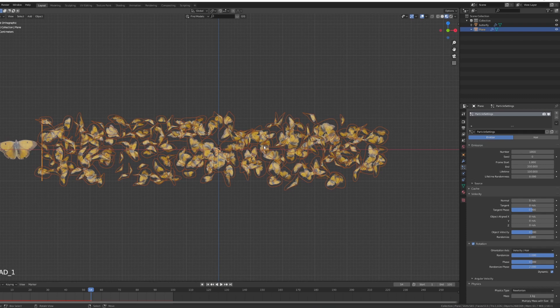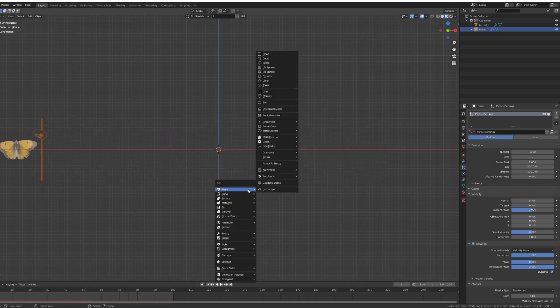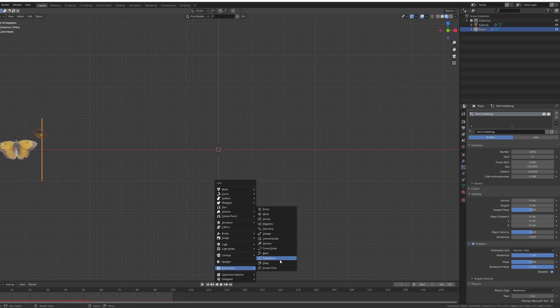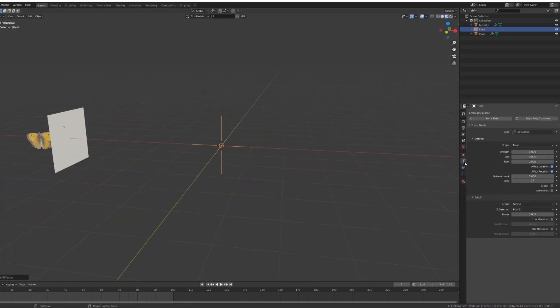And the way I did it or I approached it was I added a force field which was a force field turbulence. So I'm just going to go under the strength and increase the strength to 10.